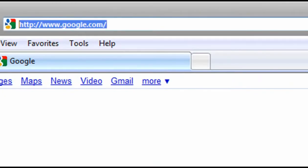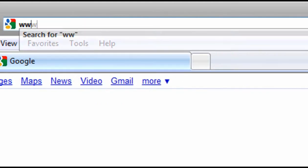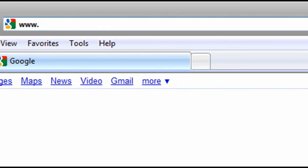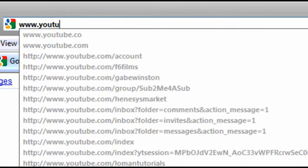At the URL, type in the website. I'll go to my YouTube account.